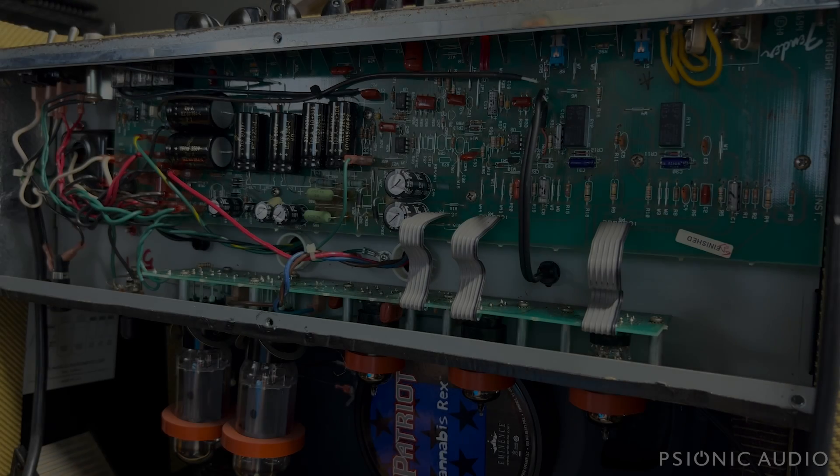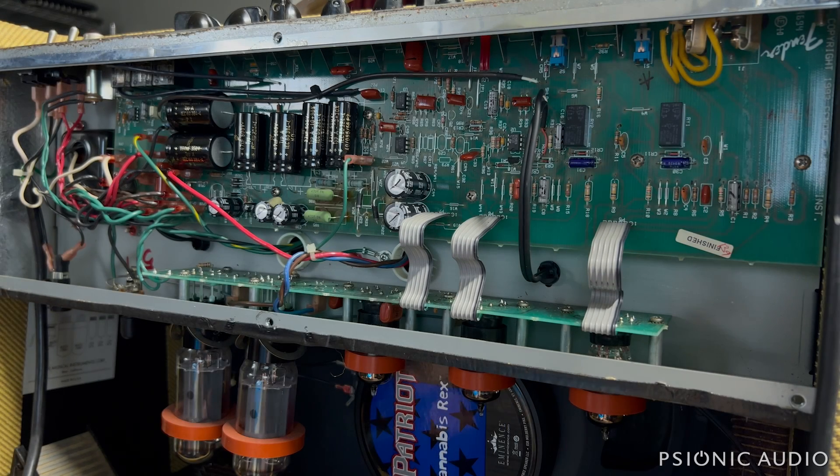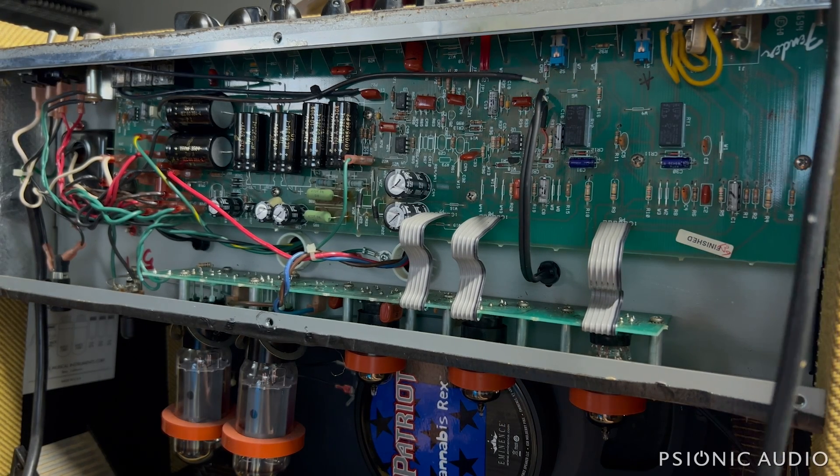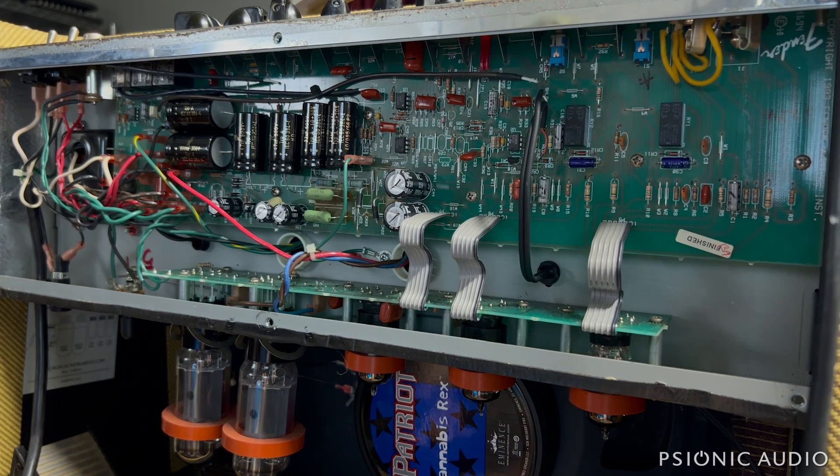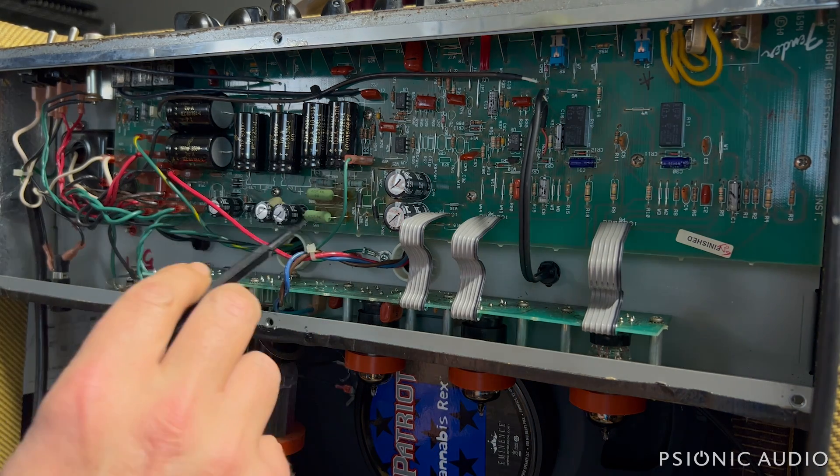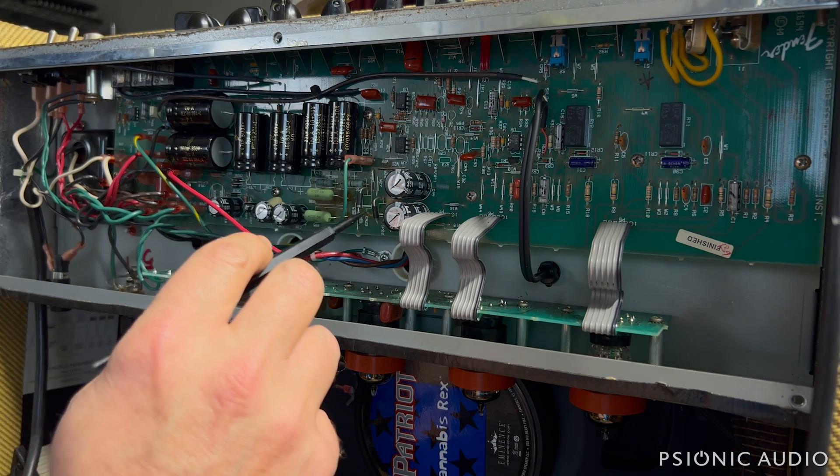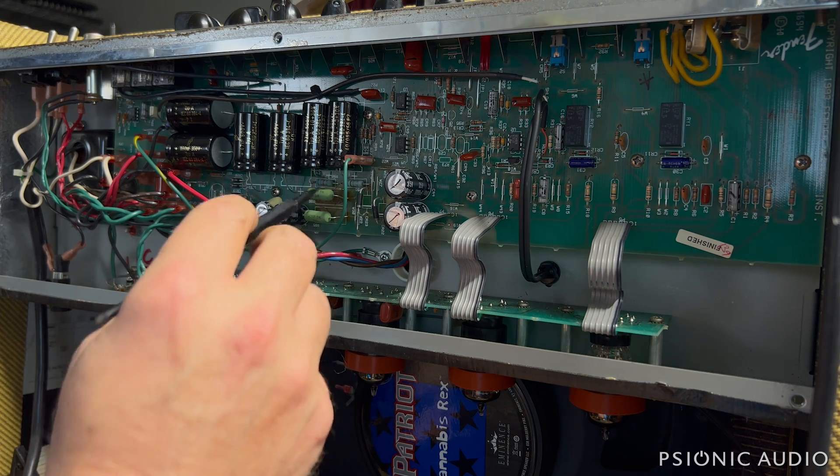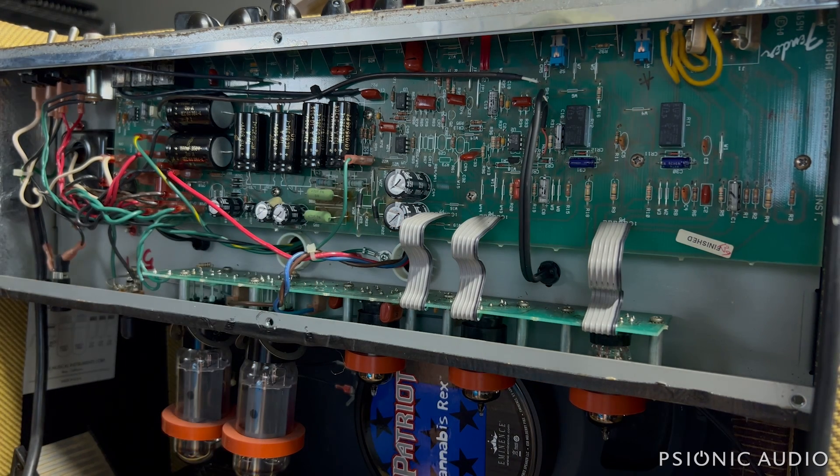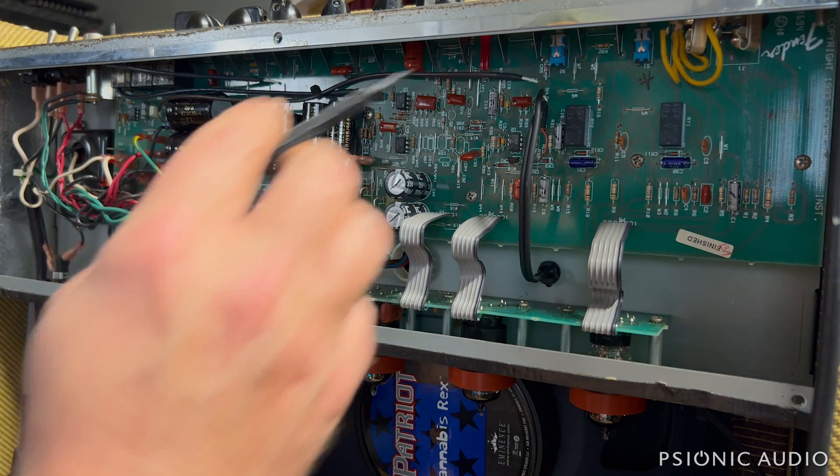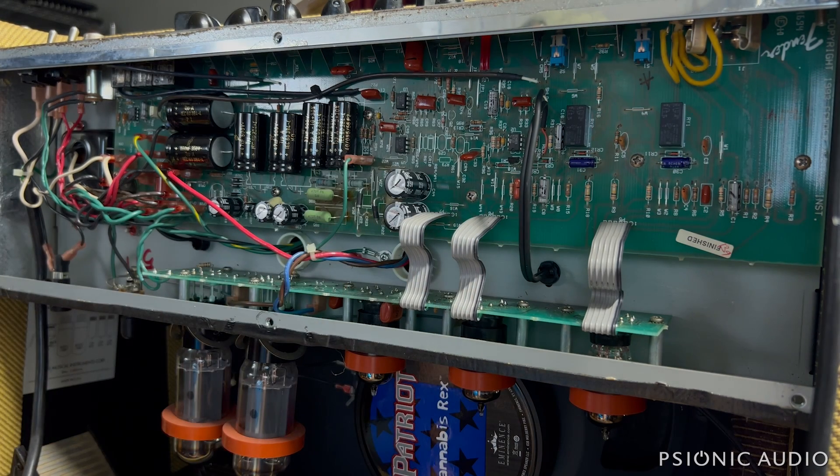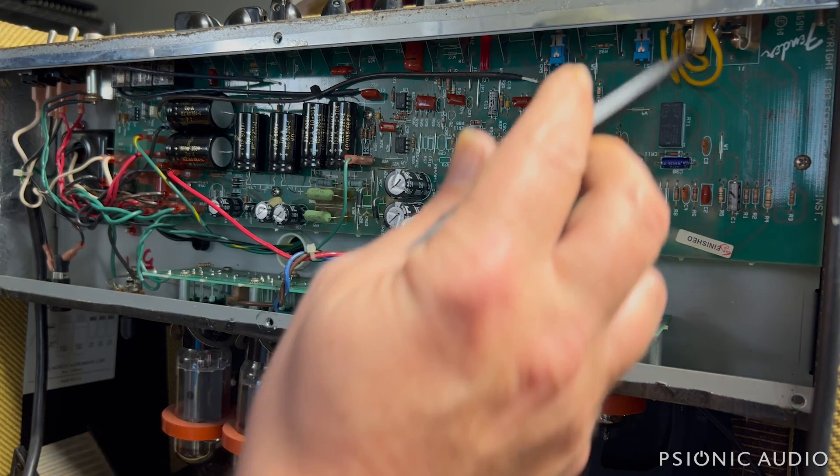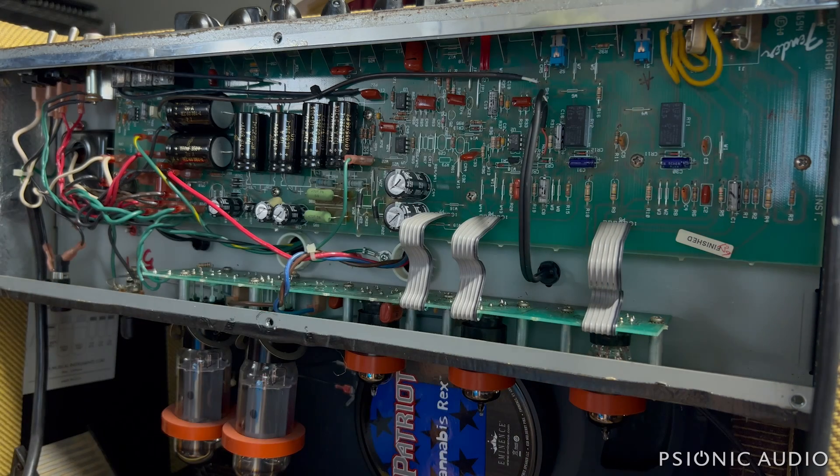All right, here we have a fairly early build Blues Deluxe. It's already been recapped. I already had the 5-watt components changed out, these Zener diodes and these resistors. Almost everything else in here is still stock. And it has new input jacks, Switchcraft 12As.